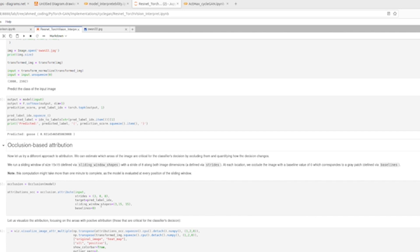The target index lets us specify which output class we care about. For instance, if the network has outputs for cat, dog, and bird, we can set the target to any of those indices. In our case, we set it to the index of 'goose' in ResNet-18 because we want to know which pixels in the goose image influence the network's decision to classify it as a goose.